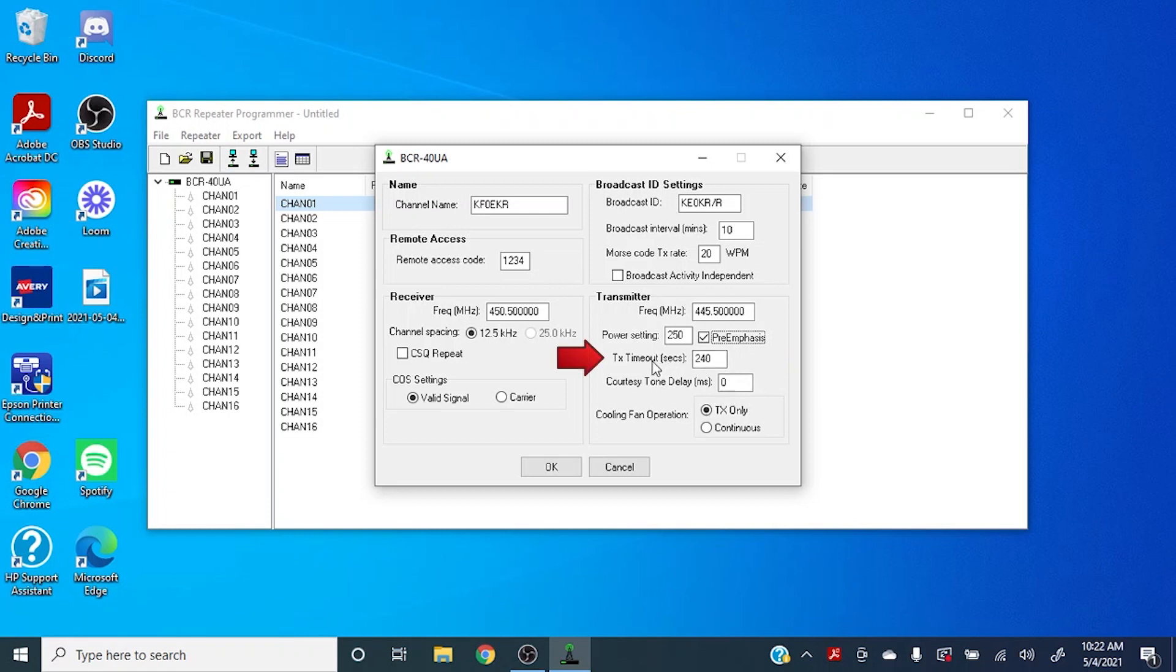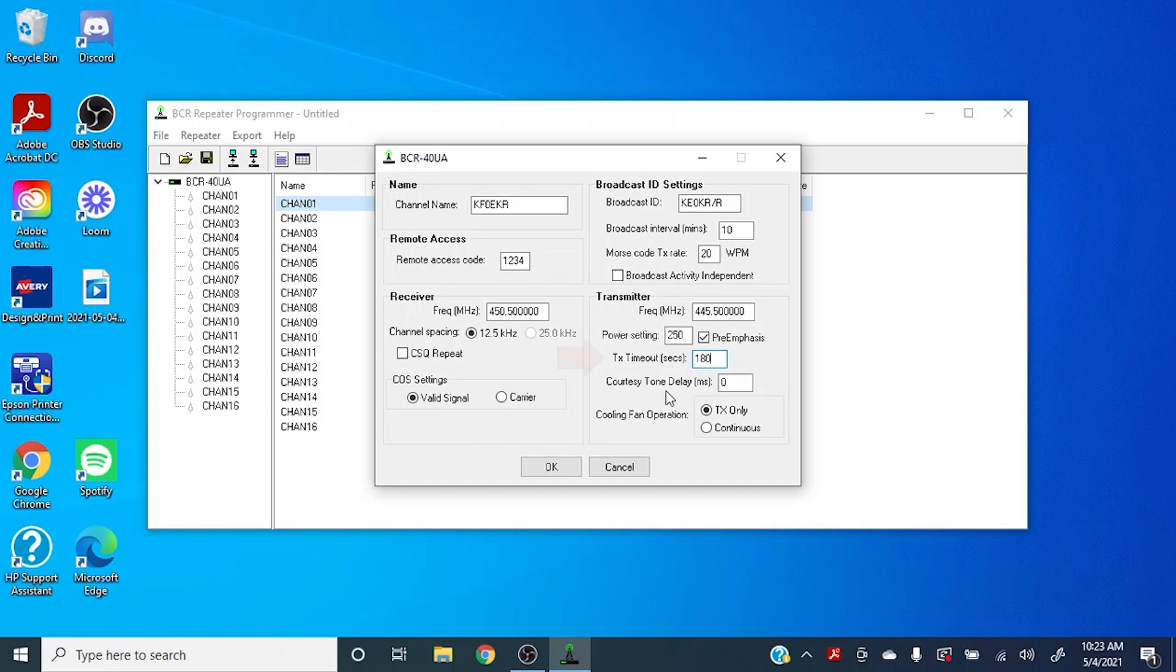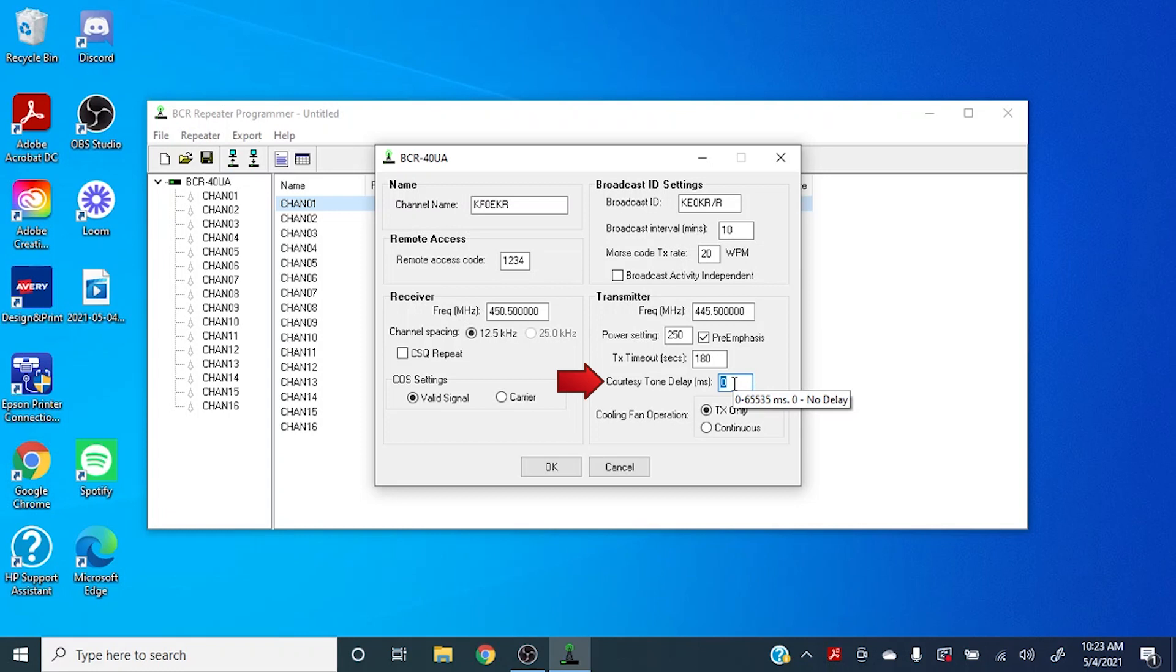Underneath that we have the transmit timeout. A lot of people like to have this set to 180 seconds, or 3 minutes, but you can set that to a whole wide range. I think it's 0 to 999 seconds. And the courtesy tone delay, this is the amount of time that there is between the end of the transmission and the courtesy tone beep that will indicate that you have accessed the repeater.